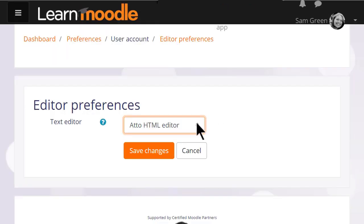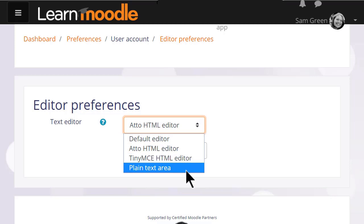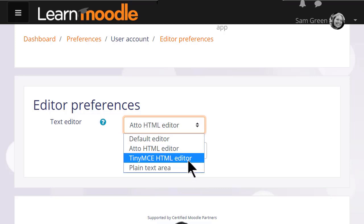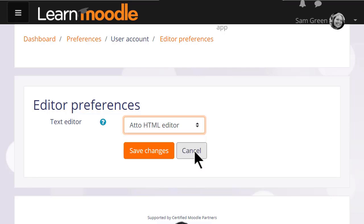Technical people might choose plain text if they want to add code and TinyMCE is an alternative editor which many people know from other online software such as blogging software. However, TinyMCE does not have the same features as Atto and for that reason we suggest you use Moodle's own editor, Atto.